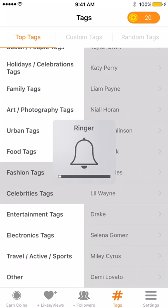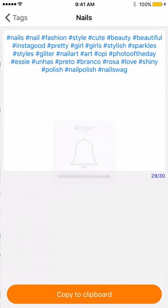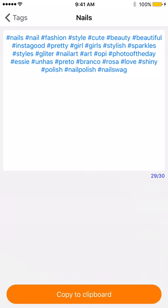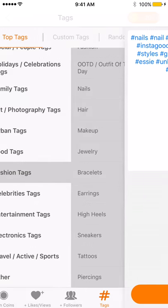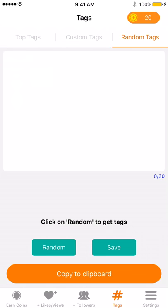For top tags, whatever you decide — let's say you're doing something on nails — you can copy all the nail tags. For random tags, you can put in your random keyword searches and they'll auto-populate different tags for you.